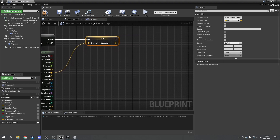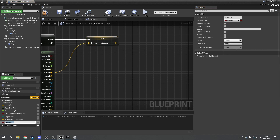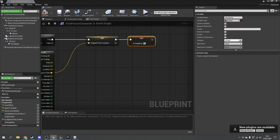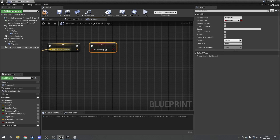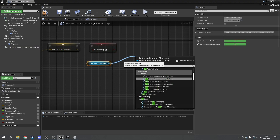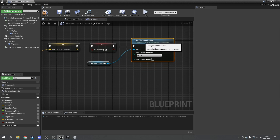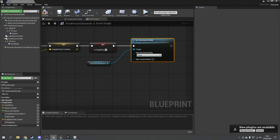We then want a tick-driven system to move towards the grappling point. For that we need a boolean to flag whether we're grappling — create 'is grappling' as a new boolean variable and set it to true here. To actually grapple, we also have to tell the player they're now flying: drag out the character movement component and set movement mode to 'flying', which turns off gravity and allows them to fly through the air.